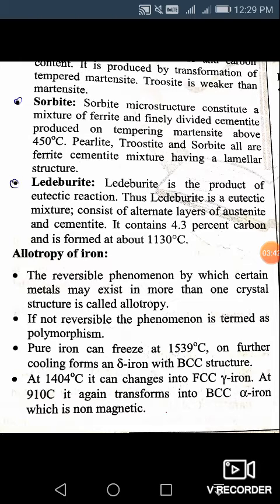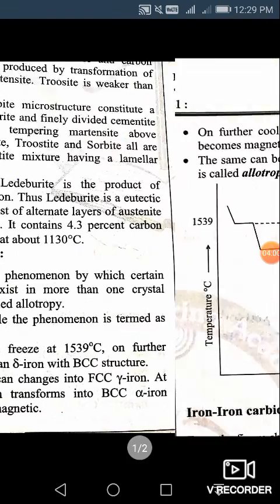The sequence of stages on cooling are: delta, gamma, and alpha. Delta exists between 1539 to 1404 degree centigrade, gamma between 1404 to 910 degree centigrade, and below 910 degree centigrade it exists in BCC or alpha form, which is non-magnetic.